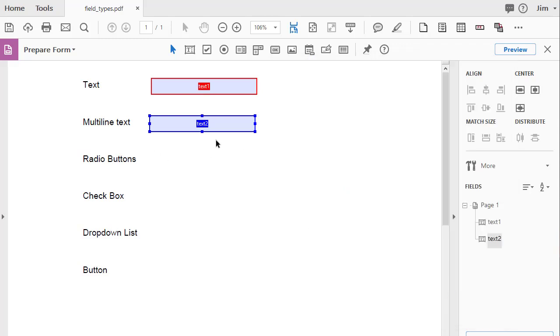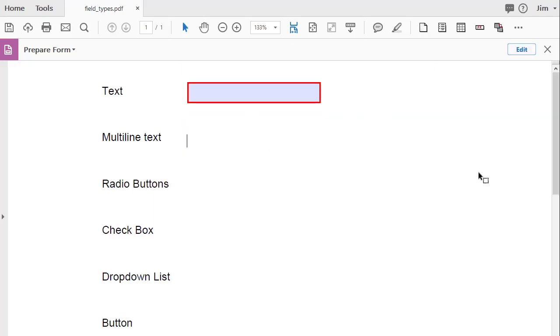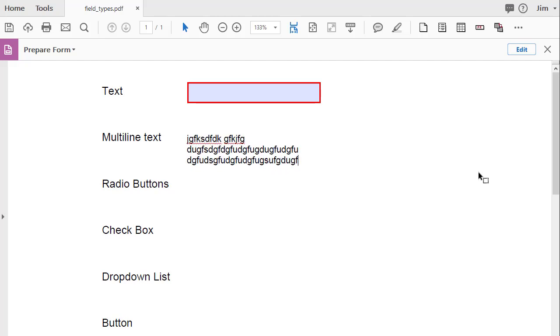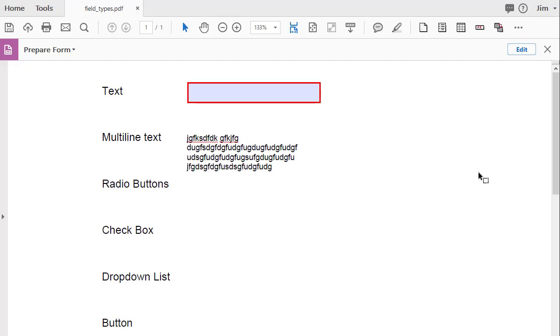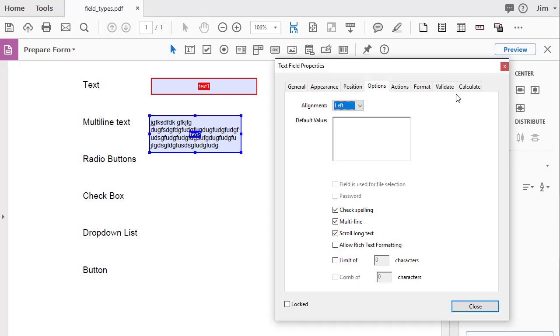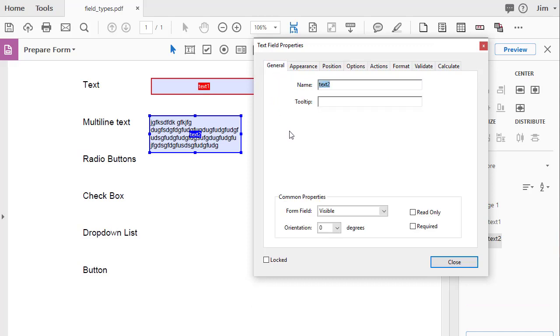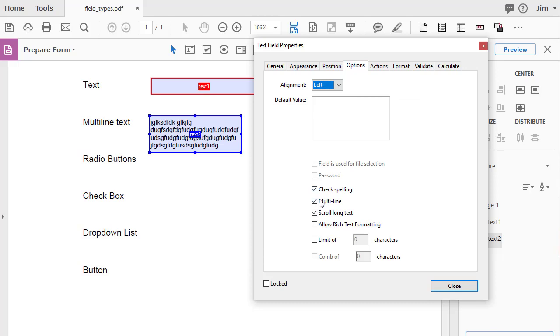the data can accept hitting the enter key or the data can wrap and wrap and wrap around. And I'll go back to edit here. So just to review, basically a text field that has the multi-line box checked in the options makes it so the field data can wrap and also accept the enter key.